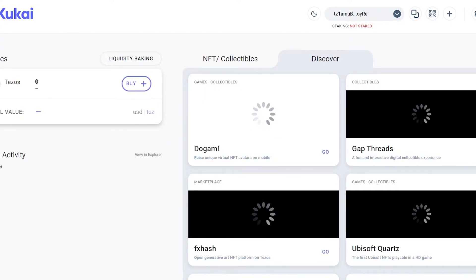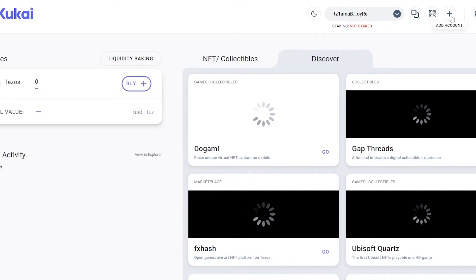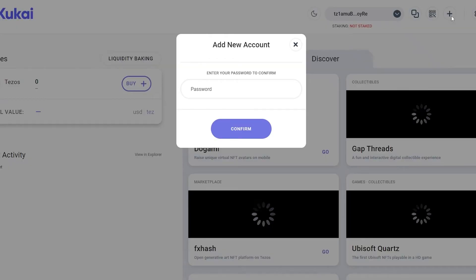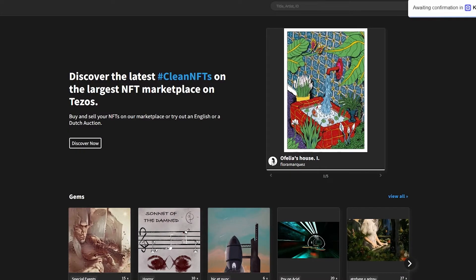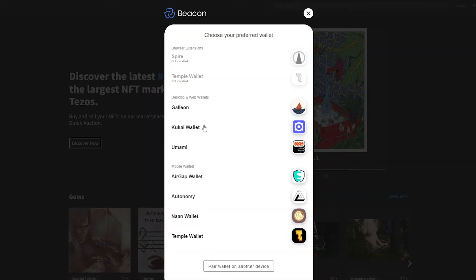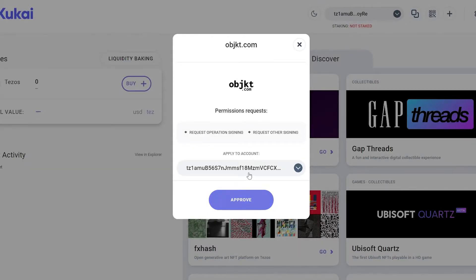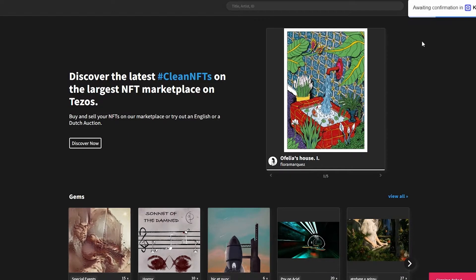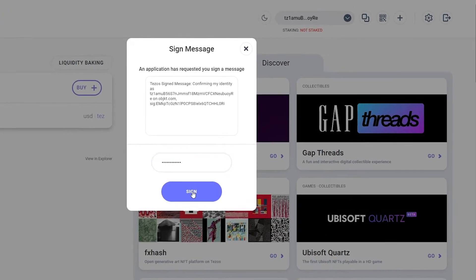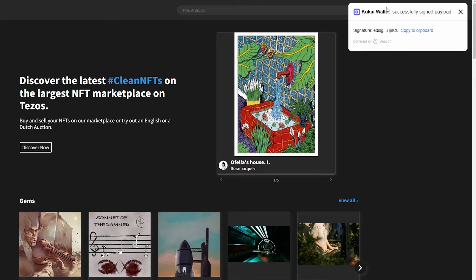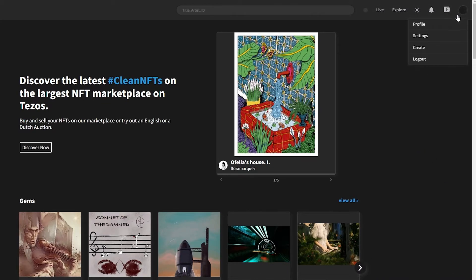You can see we have zero Tezos — we can buy and add more. Our wallet address is shown here, and we can copy it or view it as a QR code. After re-establishing the connection to Kukai, we click approve, enter our password, sign in, and the transaction is successfully signed.